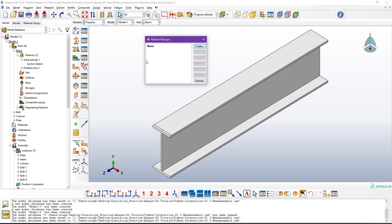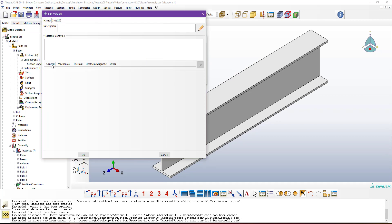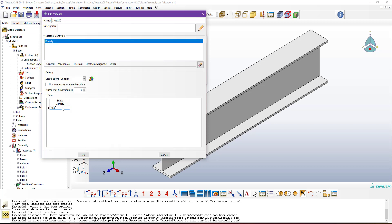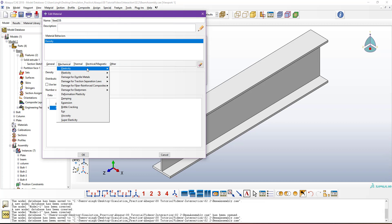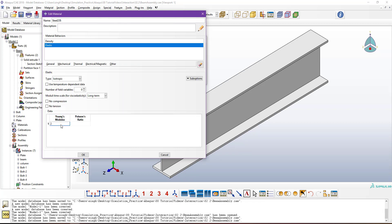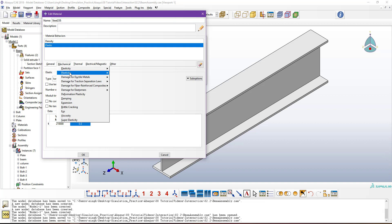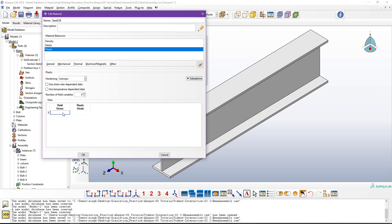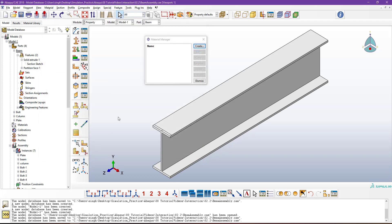Create a material named Steel 235. Define the general property: density 7820e-12. This material is considered in mm, ton, and second units, which is why the density looks like that. For mechanical elastic properties: Young's modulus 210e3 and Poisson's ratio 0.3. For plastic properties: yield stress 235 and plastic strain value 0. This material is for the beam, plate, and column components.